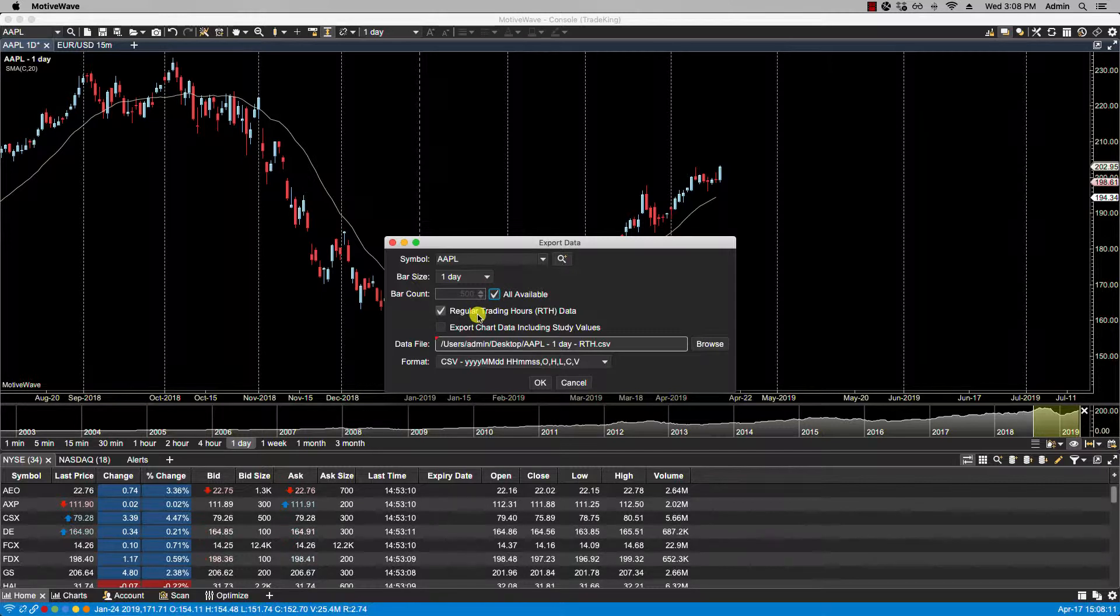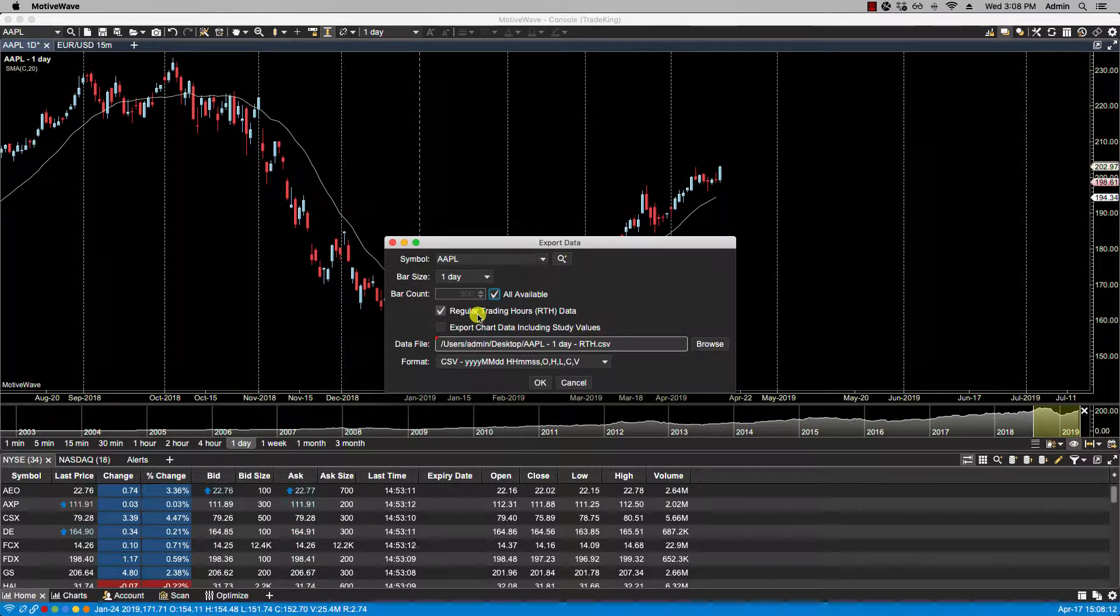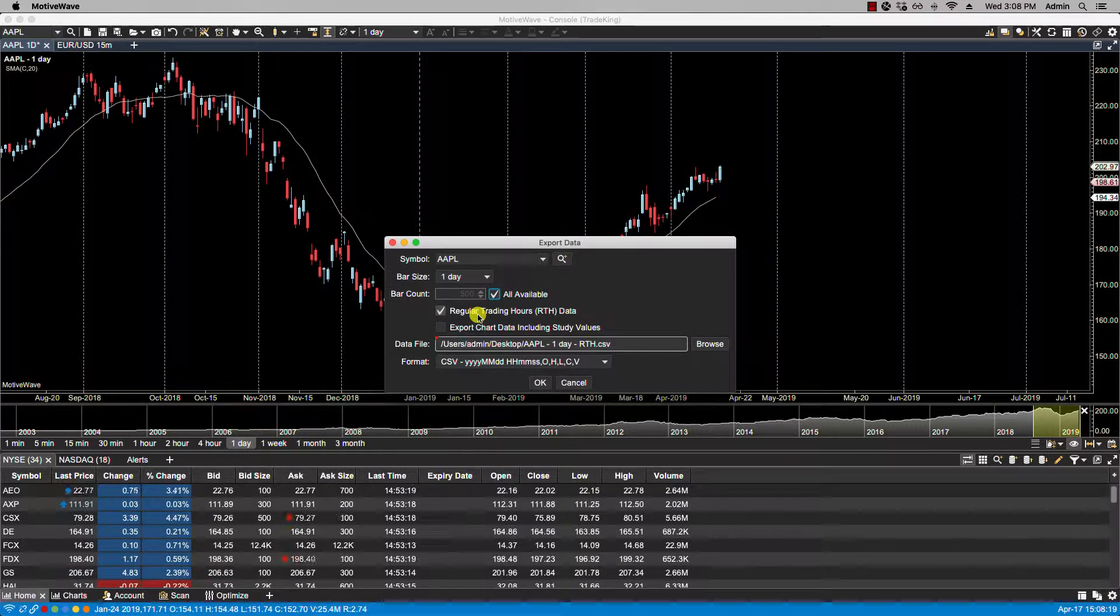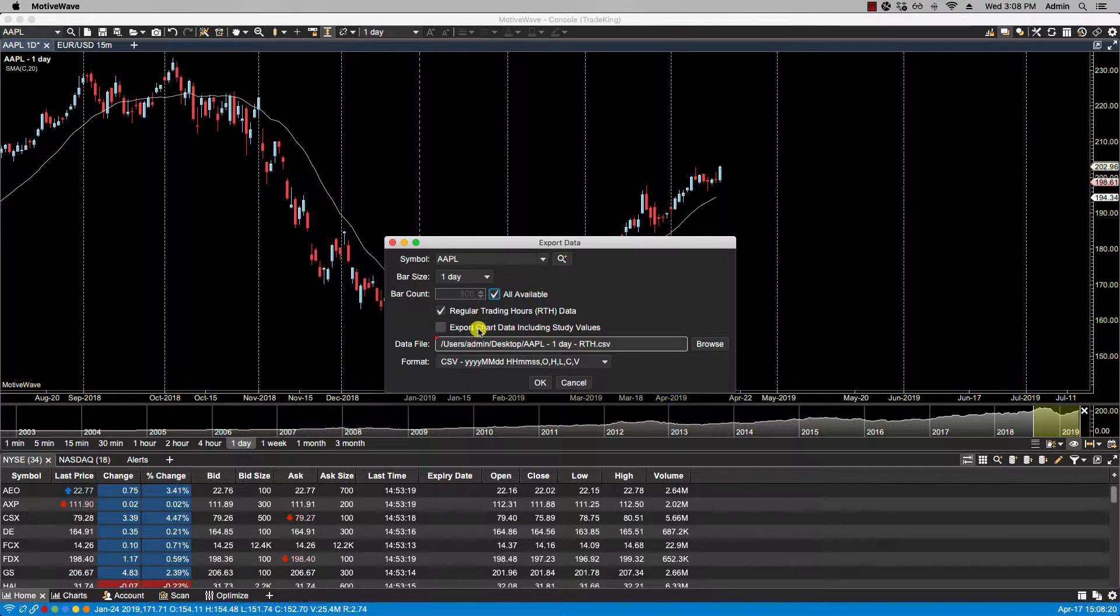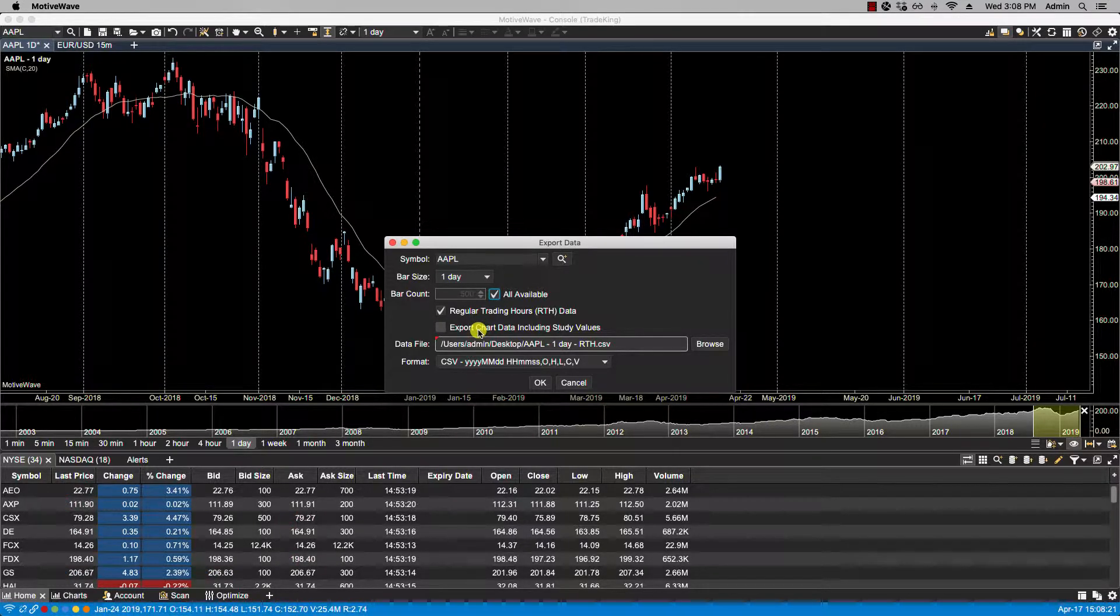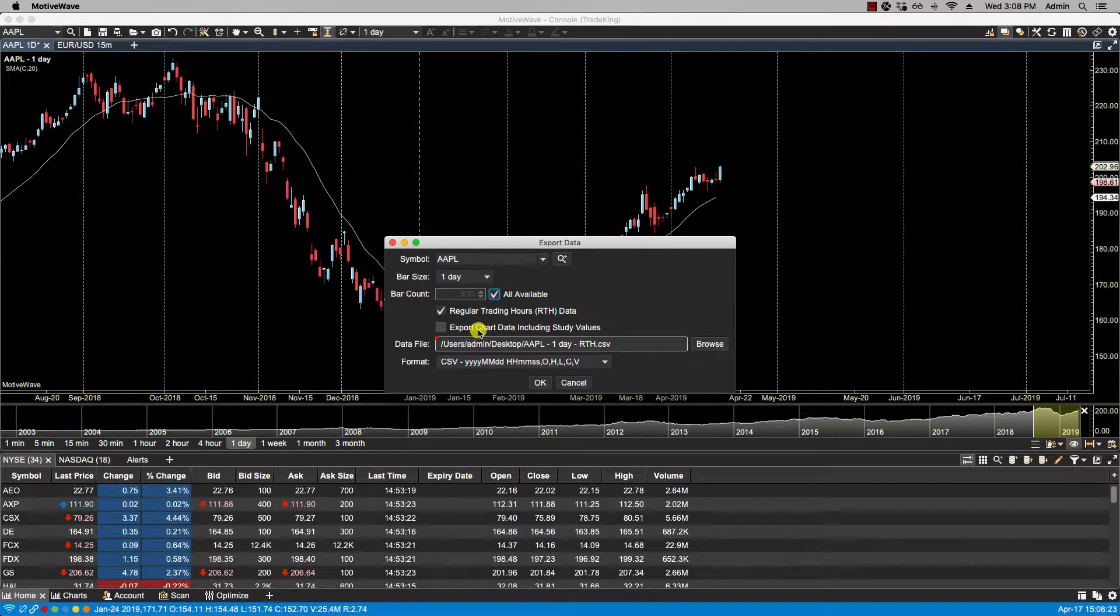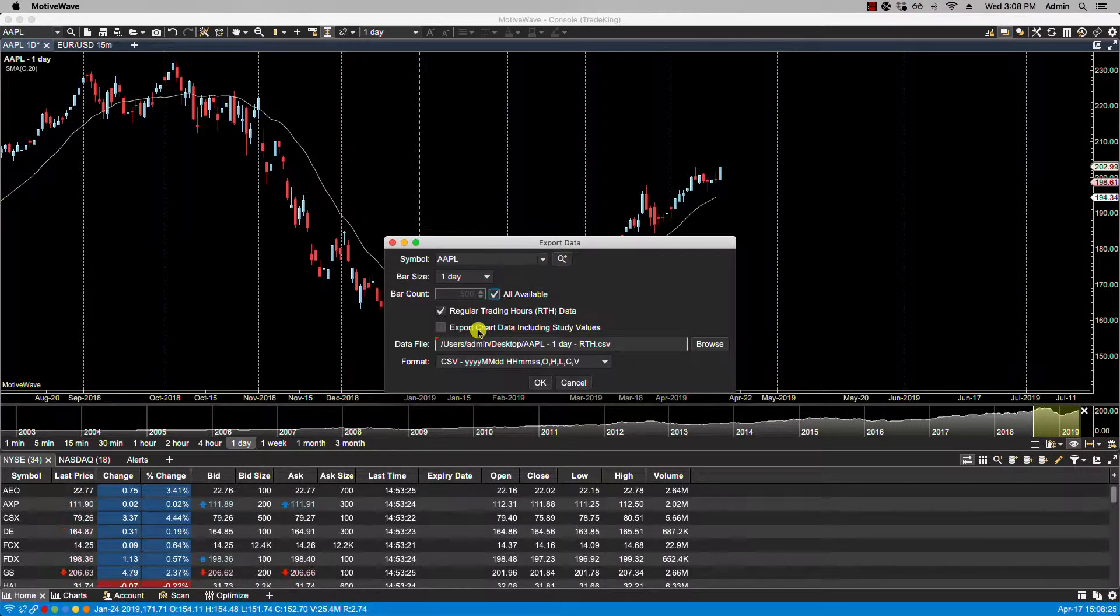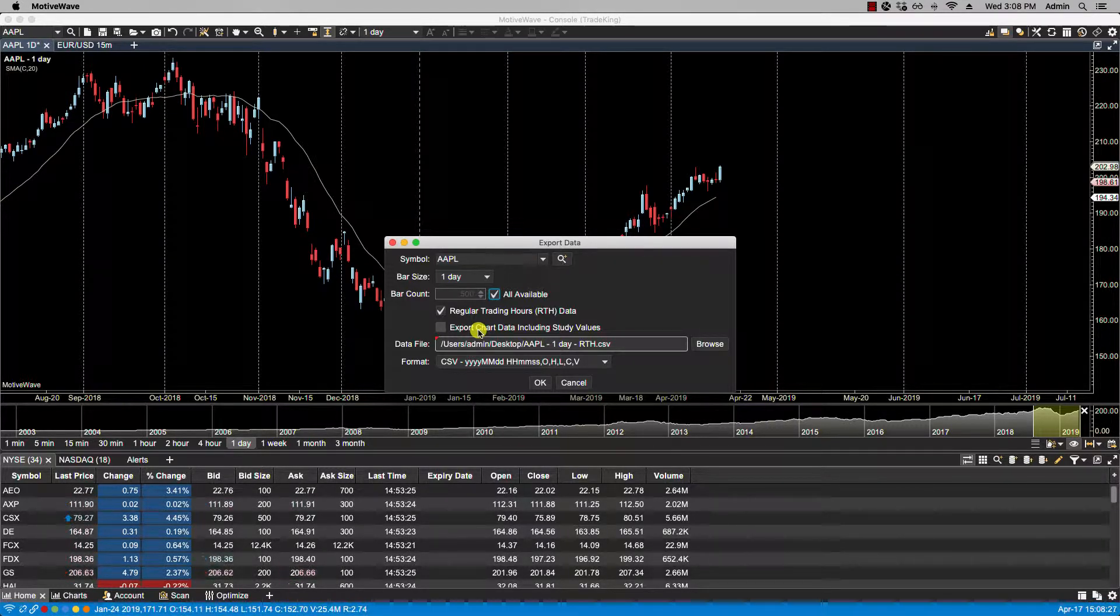We have the option here for regular trading hours. Check this to only include bars that are part of the regular trading session. We also have the option to export chart data including study values, and I will show you that in a minute.